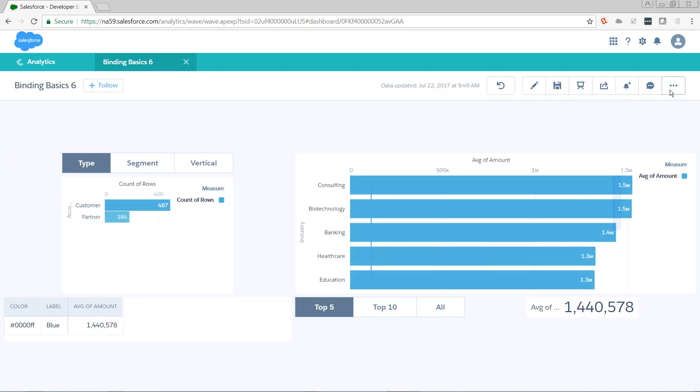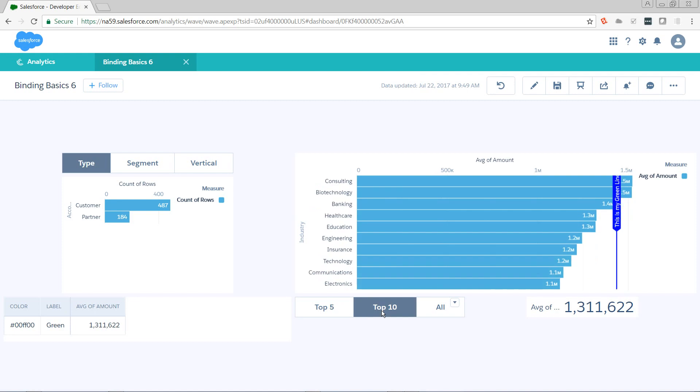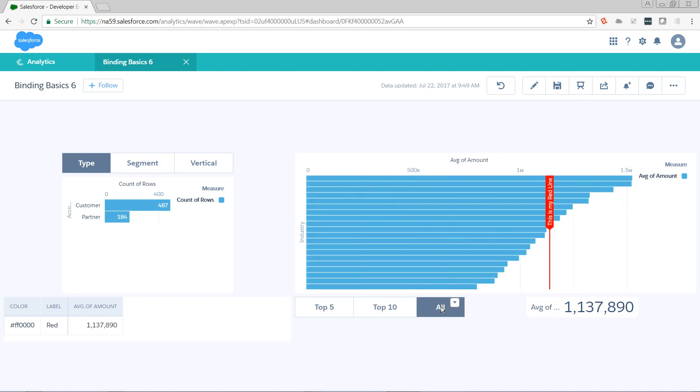And look at that. Now our label is also calling out what color it is. This is my green line. And this is my red line.